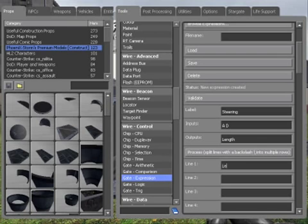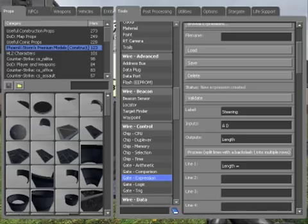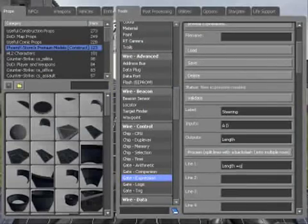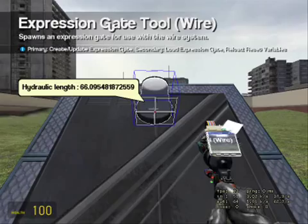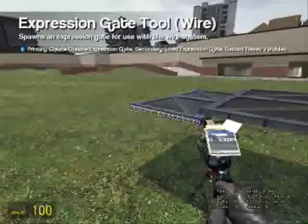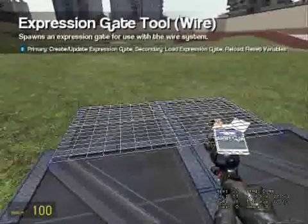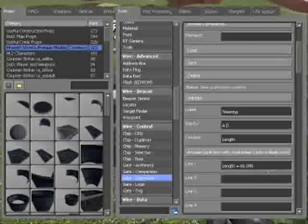So type length equals 66.095. So we want it to stay around the same distance, the same length it is now when nothing is happening.